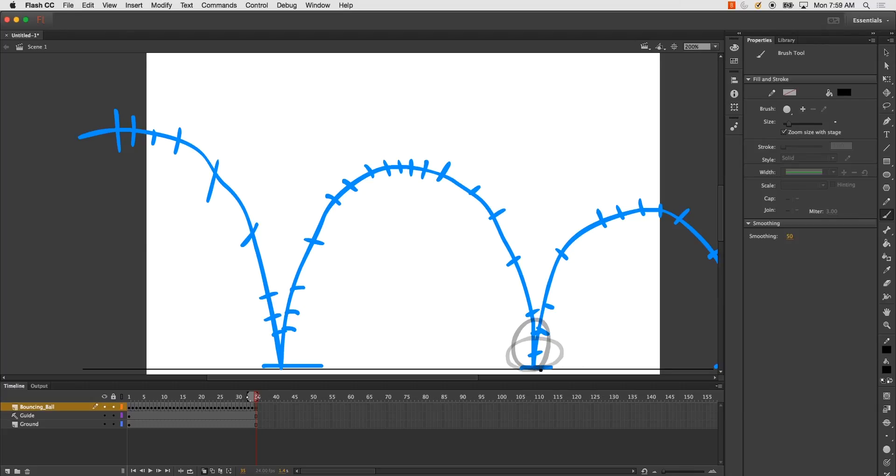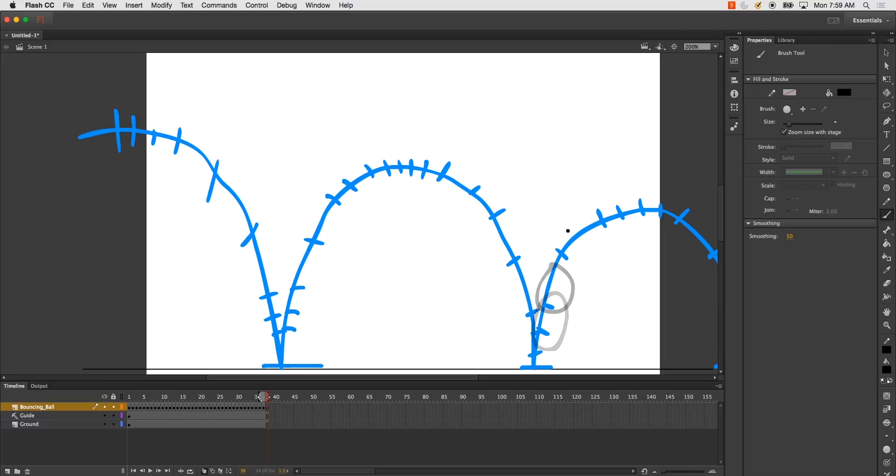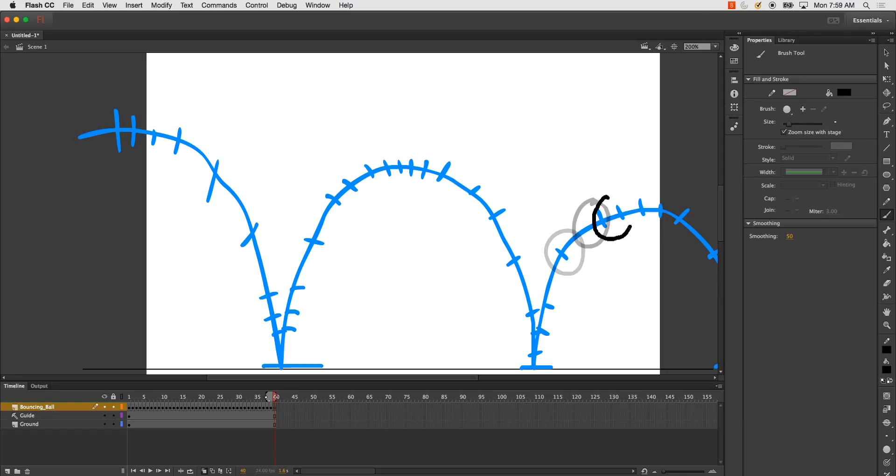And stretch back out. And now it'll return to basically its standard form. And then it'll slow down around this arc.